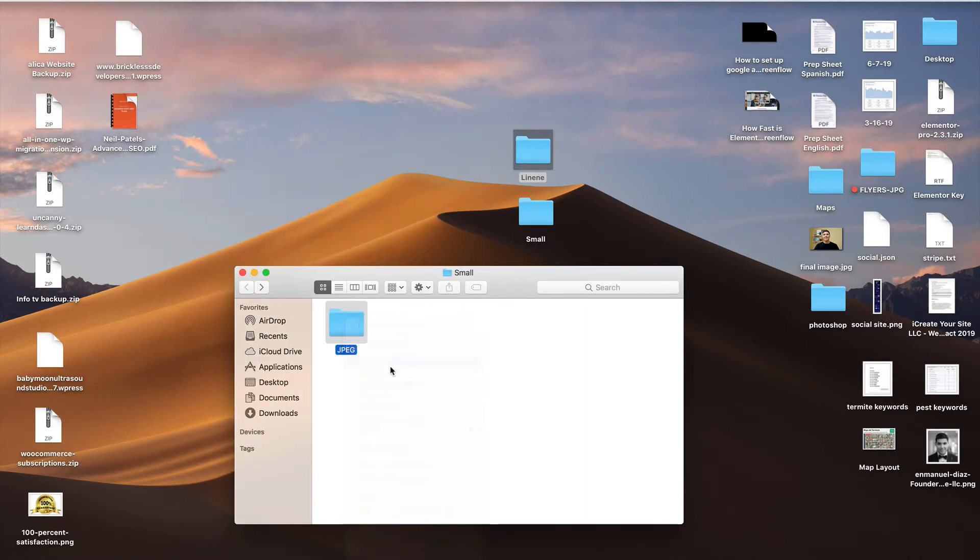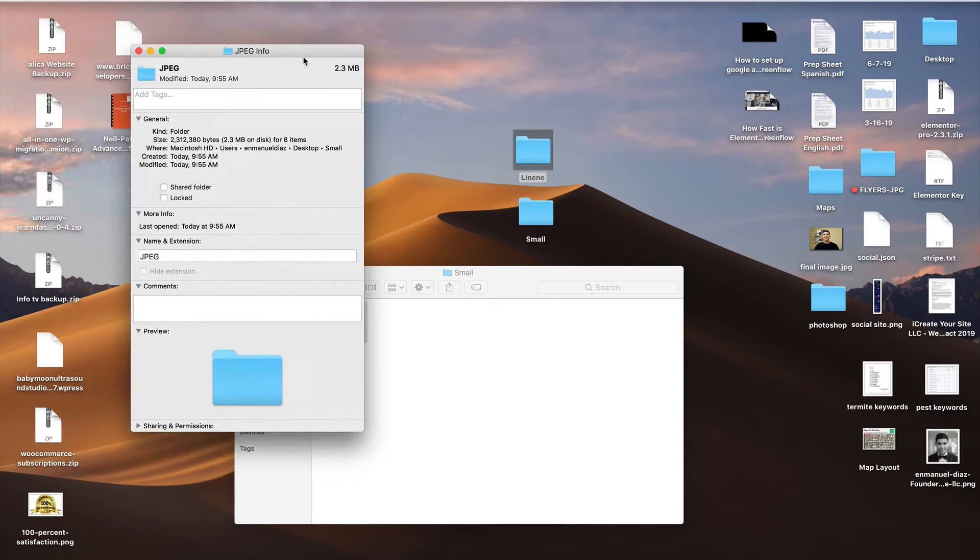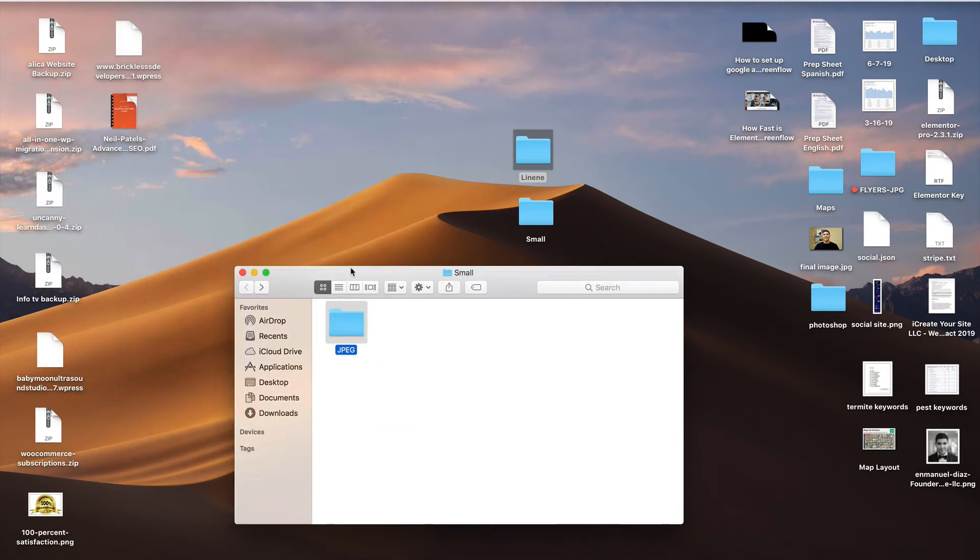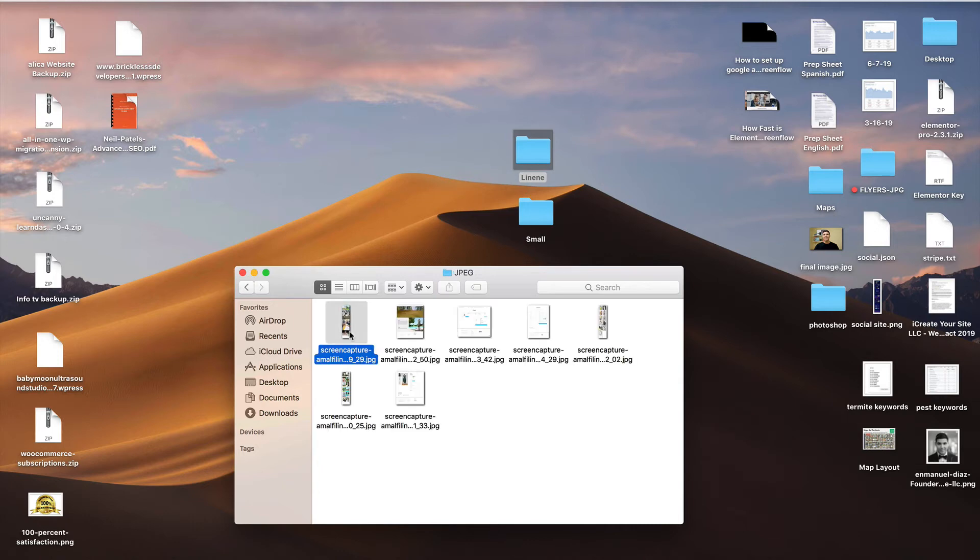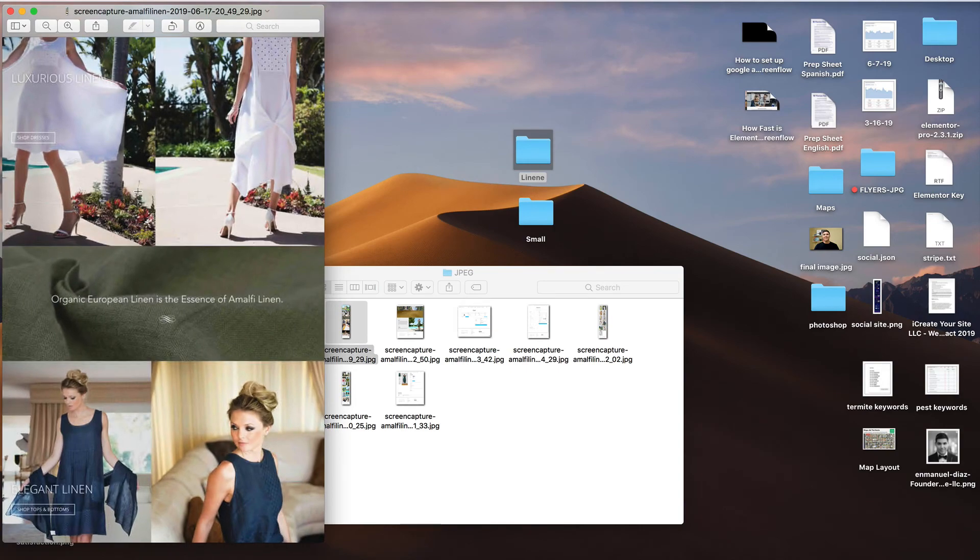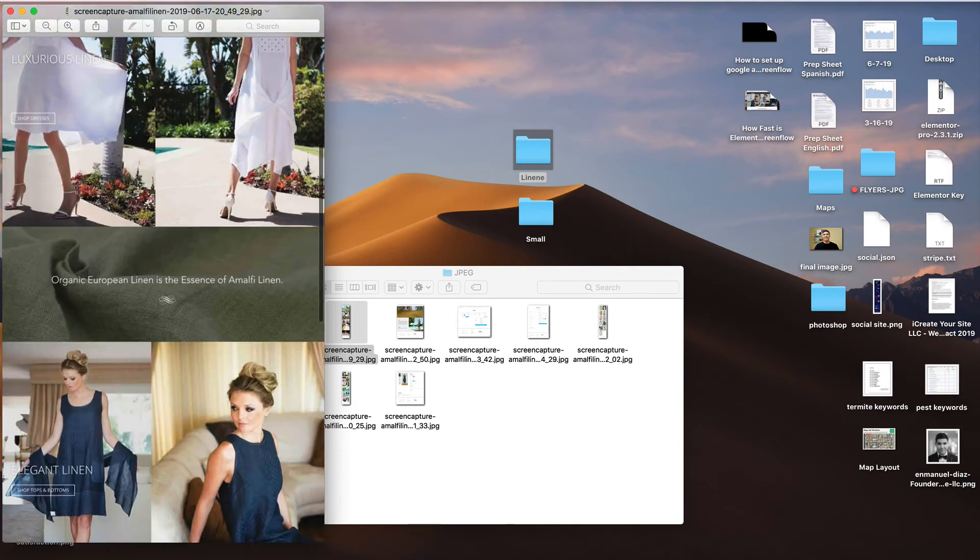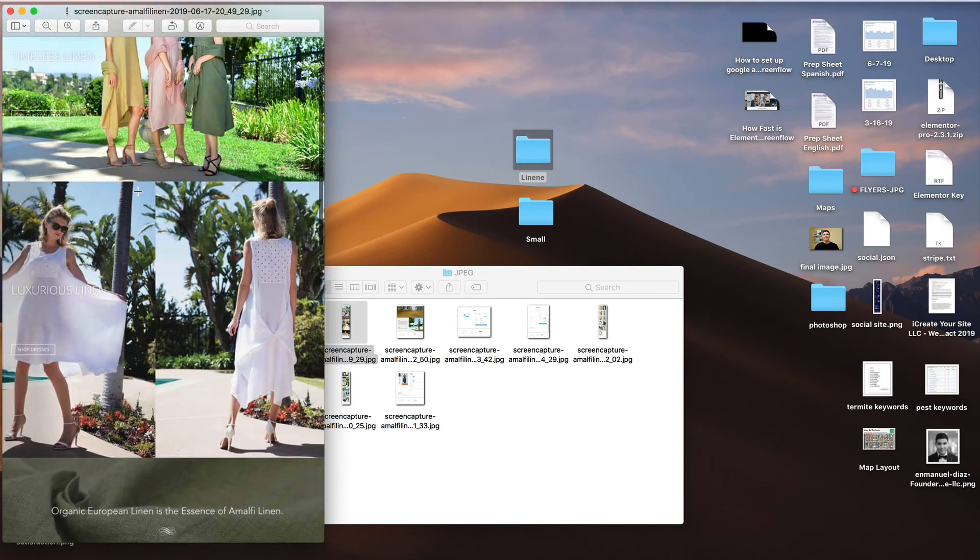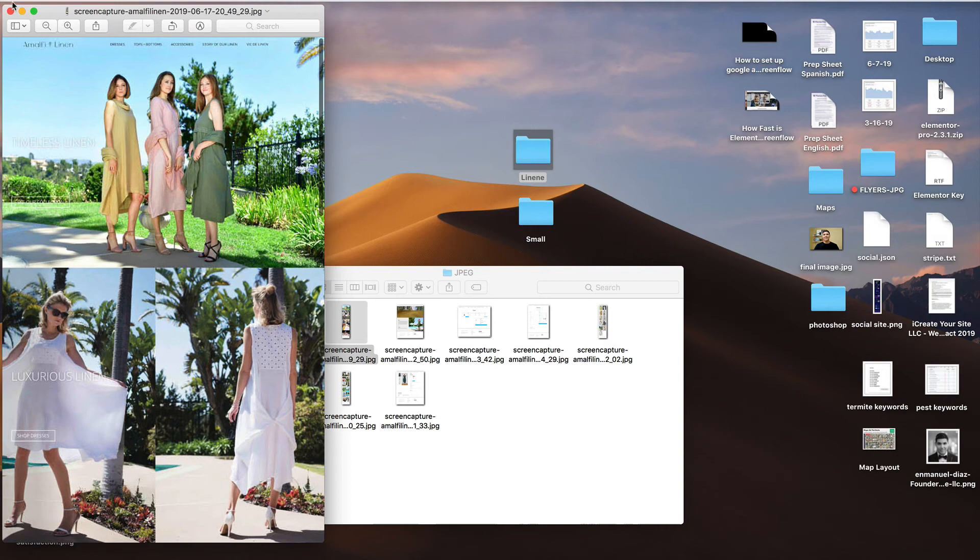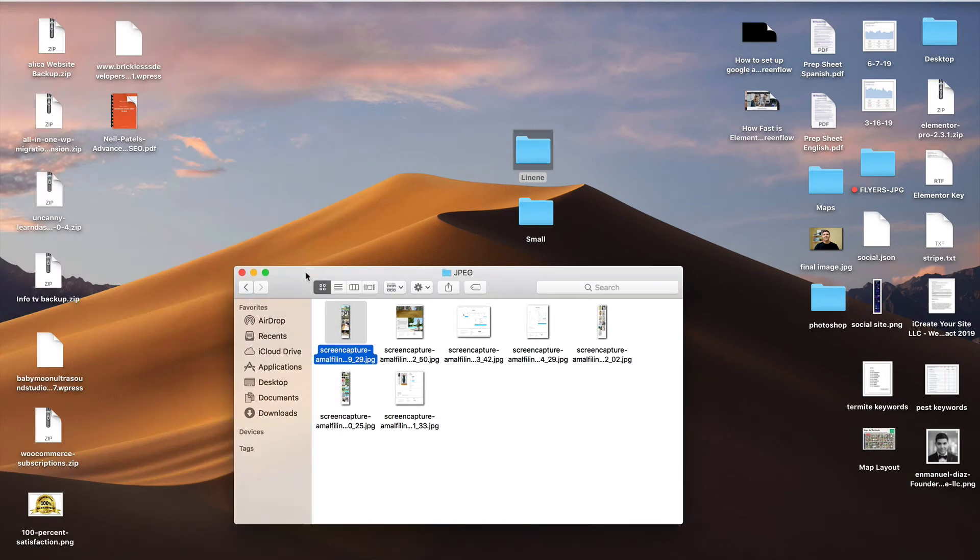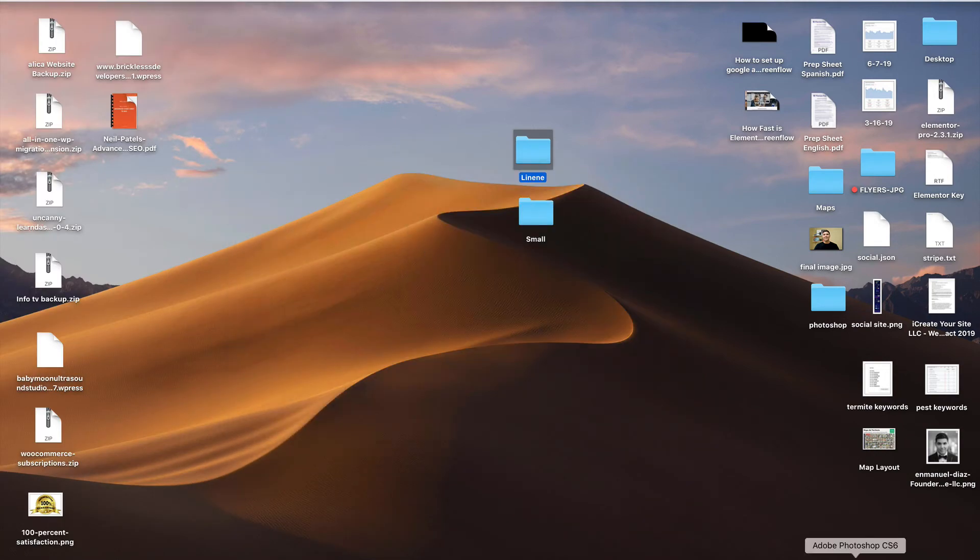And now the new file we're going to see here is 2.3 megabytes. So much, much smaller. If we open any of the images, we can see that they still work just fine for sharing on social media or sharing with the client. So that's a really quick and easy way to use Photoshop to resize multiple images at the same time.